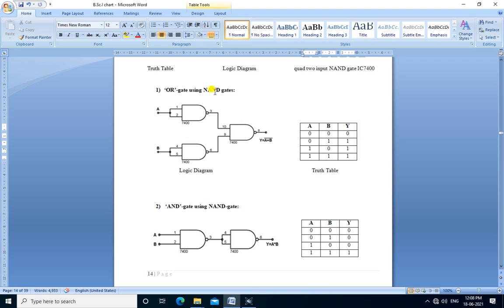So the truth table for OR gate is verified here. We can use NAND gate as a universal gate and build OR gate using the NAND gate.